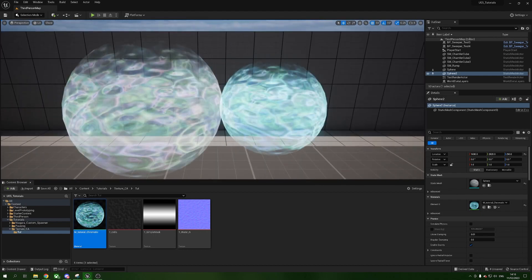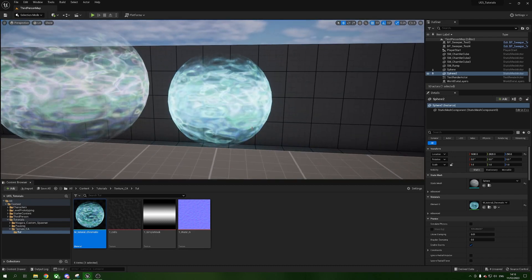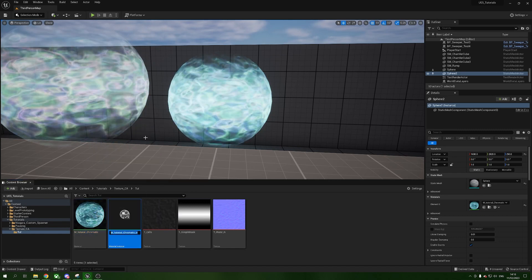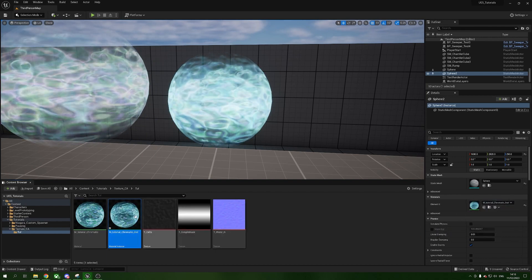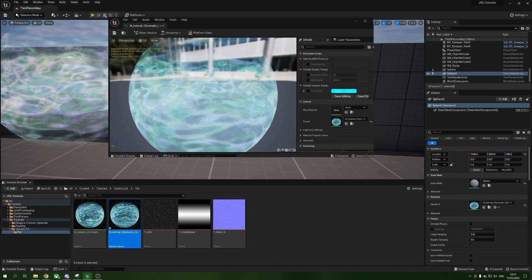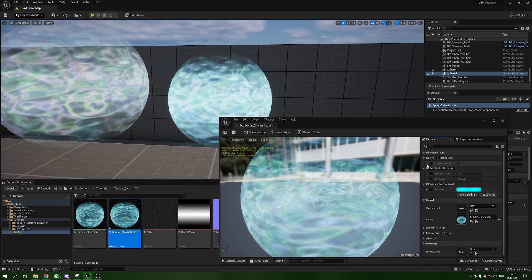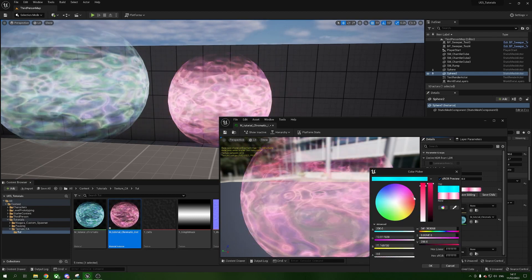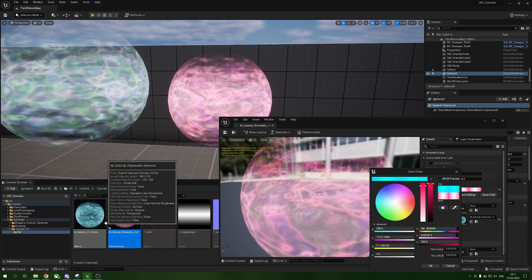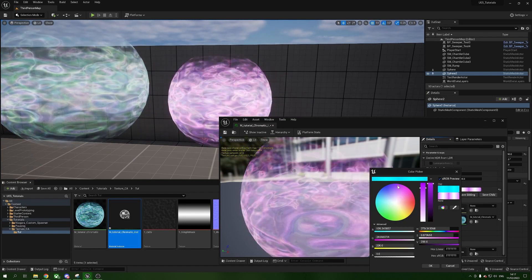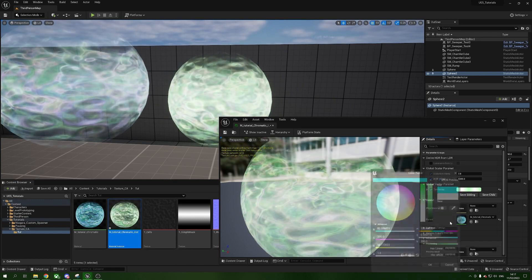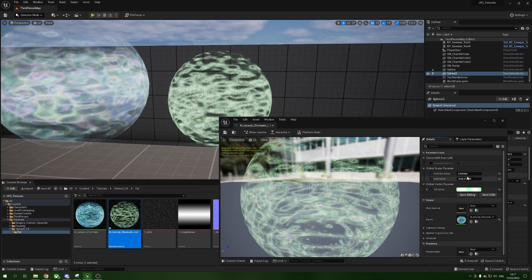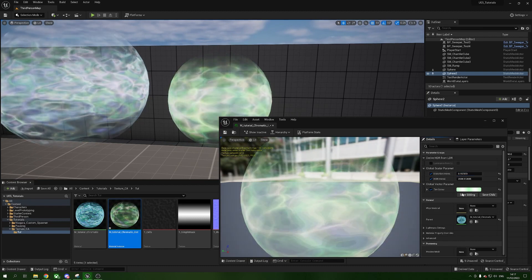The reason we created scalar and vector parameters is so we can use a Material Instance for more control. Right-click the material and choose Create Material Instance. Put the instance onto the sphere and open it — you can see our options: distortion intensity, HDR intensity, and tint color. Changes here only affect this instance. You can set it to any color, adjust brightness, change distortion amount — a lot of control, all per-instance.